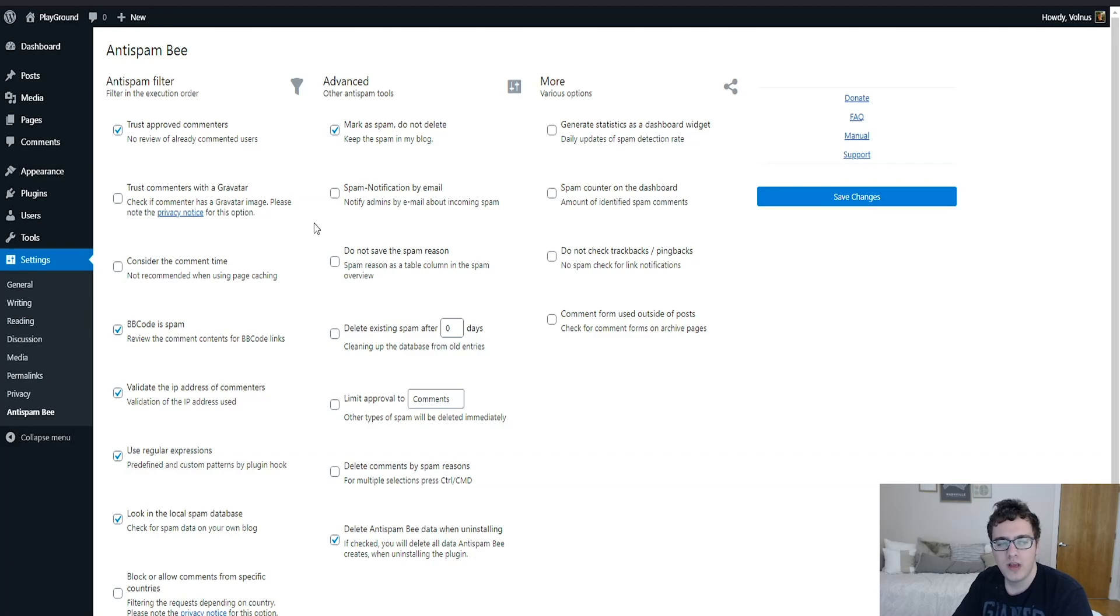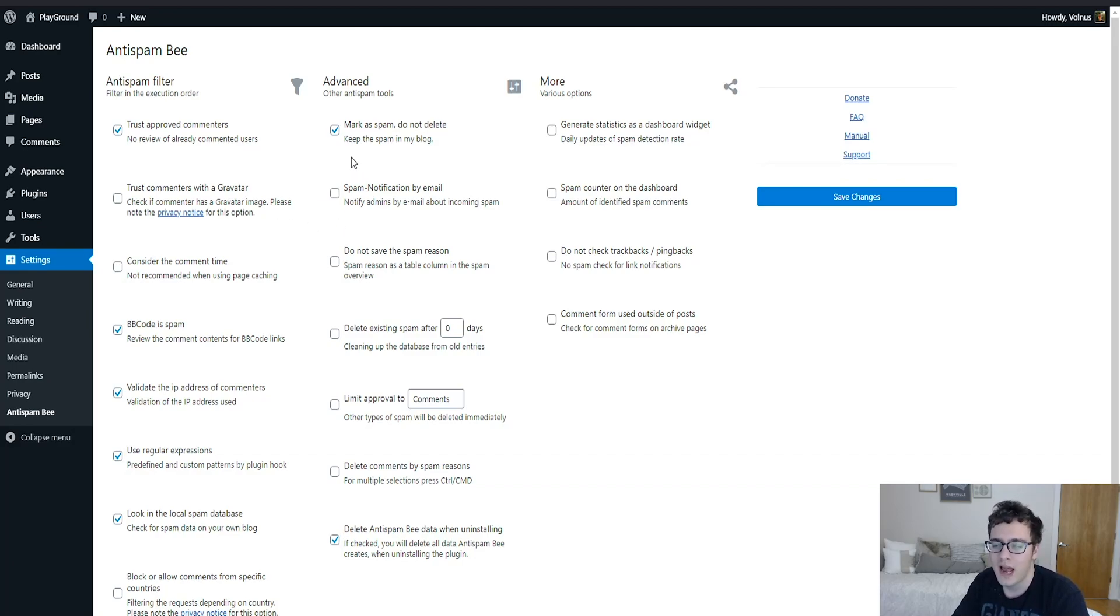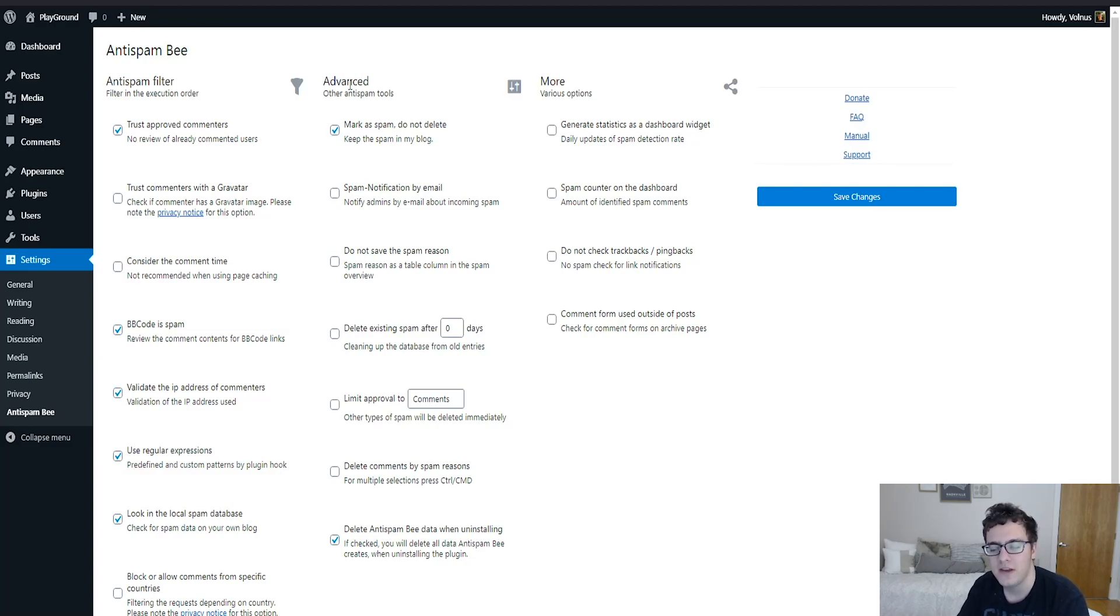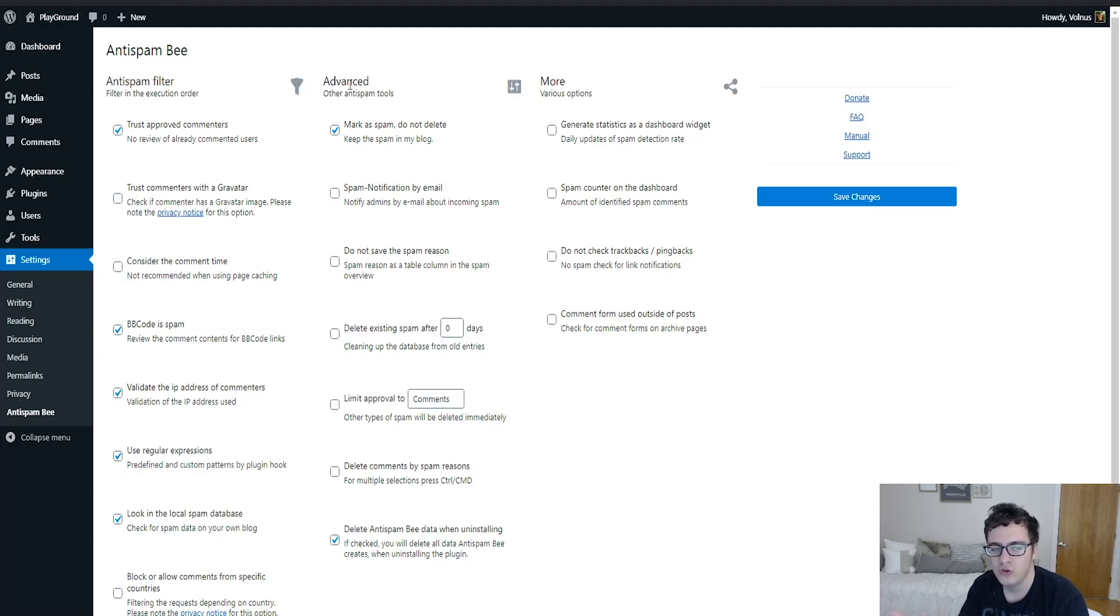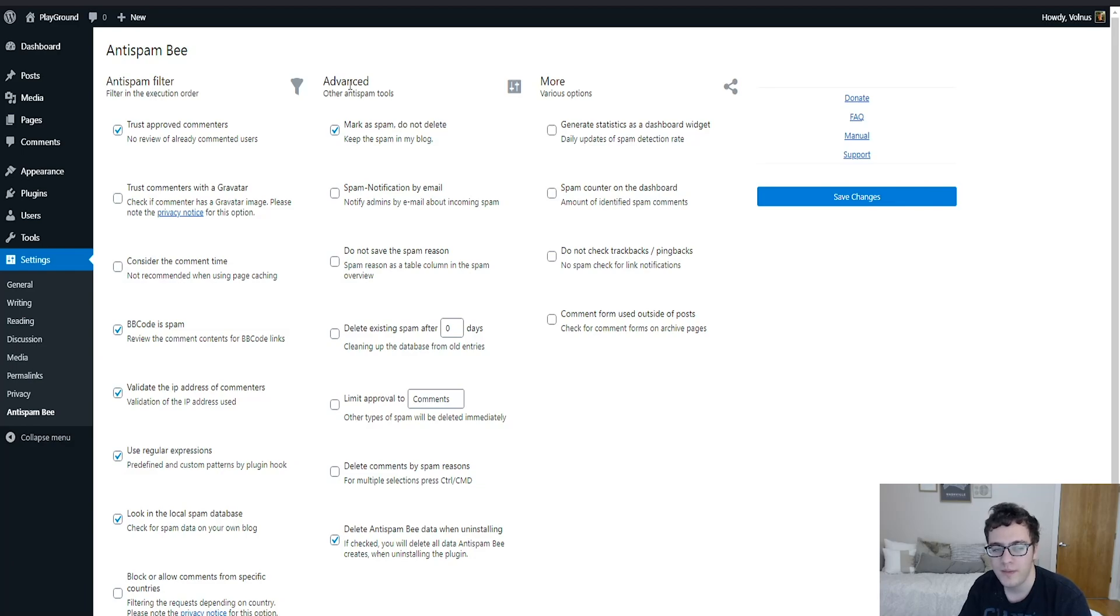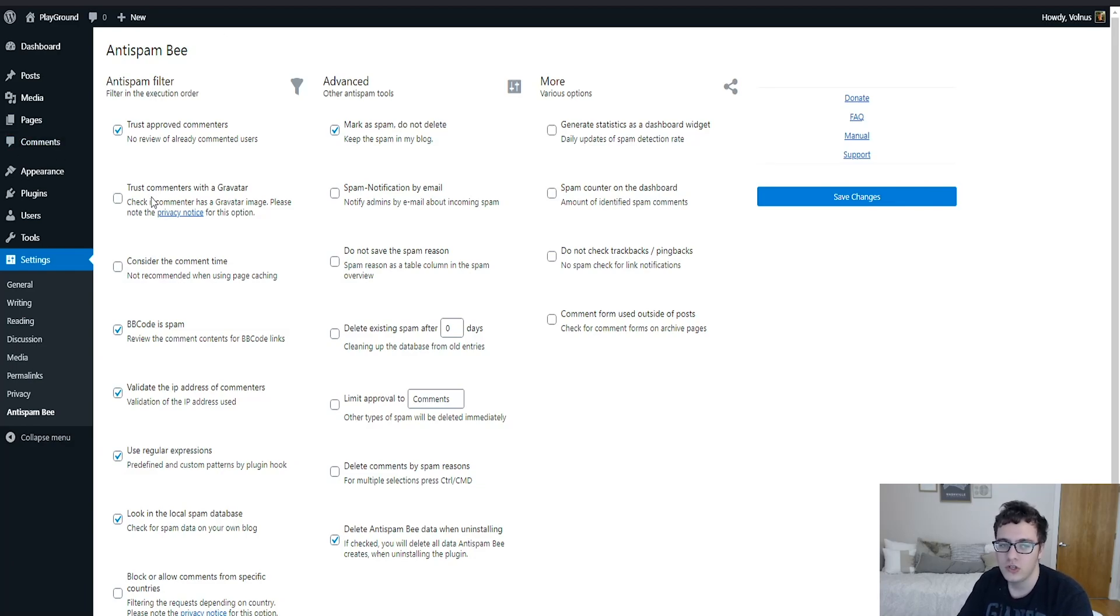One thing you can do is check the commenter has a gravatar image. Typically what happens is users who are spamming your website just use the default gravatar at the time, which is normally just a blank mystery face. It's just a blank outline of a person and there is nothing unique there. So typically if you want to allow users to comment as quickly as they can without needing to manually review them, trusting commenters who have gravatars is a good means of doing it.